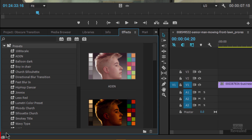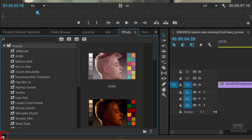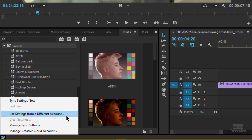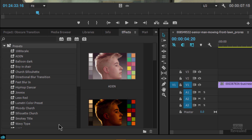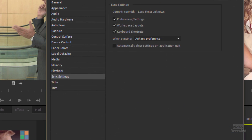Down in the bottom left-hand corner, if you click here, you can sync your settings. You can set up your settings with Creative Cloud and manage those sync settings in here — so you can automatically back up your preferences, workspaces, and keyboard shortcuts, and automatically clear them on application quit. That's only if you're sharing a computer. So that protects all the things that you've saved.